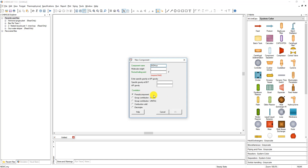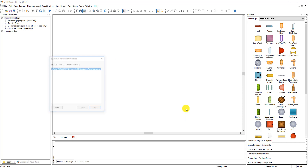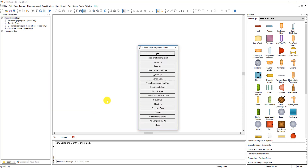This will be a pseudo component because we're putting in our own parameters for the different variables. If we want it to be somewhat like ethanol, the boiling point is roughly 170°F. I'm going to save it to our Chemstations library. Now we get the screen where we can view and edit our component data.